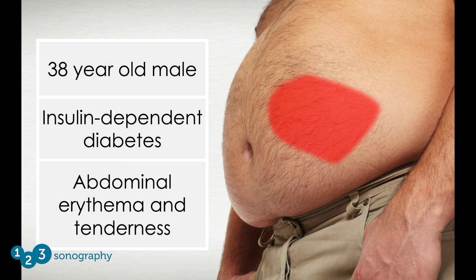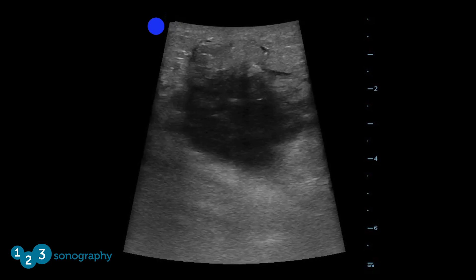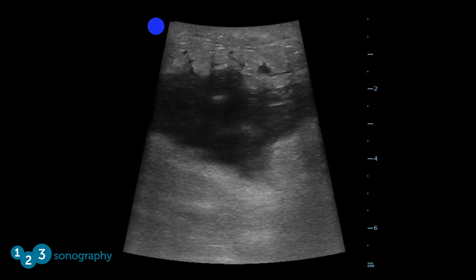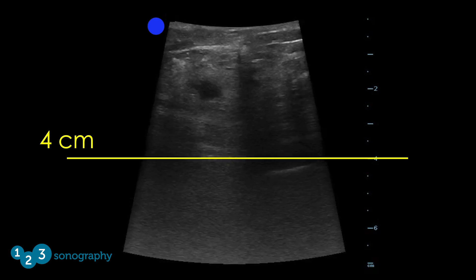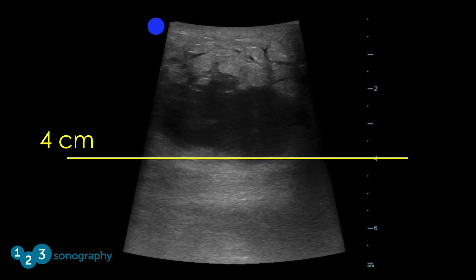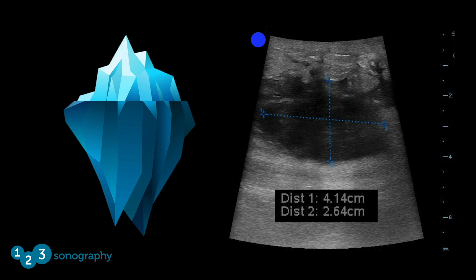Case number three: a 38-year-old male with insulin-dependent diabetes presenting with several days of abdominal erythema and tenderness at his insulin injection site. Using a curvilinear probe, a heterogeneous fluid collection is identified in the soft tissue over the inflamed area. The abscess is more than 4 centimeters deep — a linear array transducer would not likely visualize the full extent of the cavity. Because of the size on ultrasound, the patient was sent to CT and then to the operating room. This illustrates that an abscess can be like an iceberg — examination of the skin does not give an accurate indication of its full size. Ultrasound allows the clinician to fully appreciate the extent of the problem and choose the best management strategy.